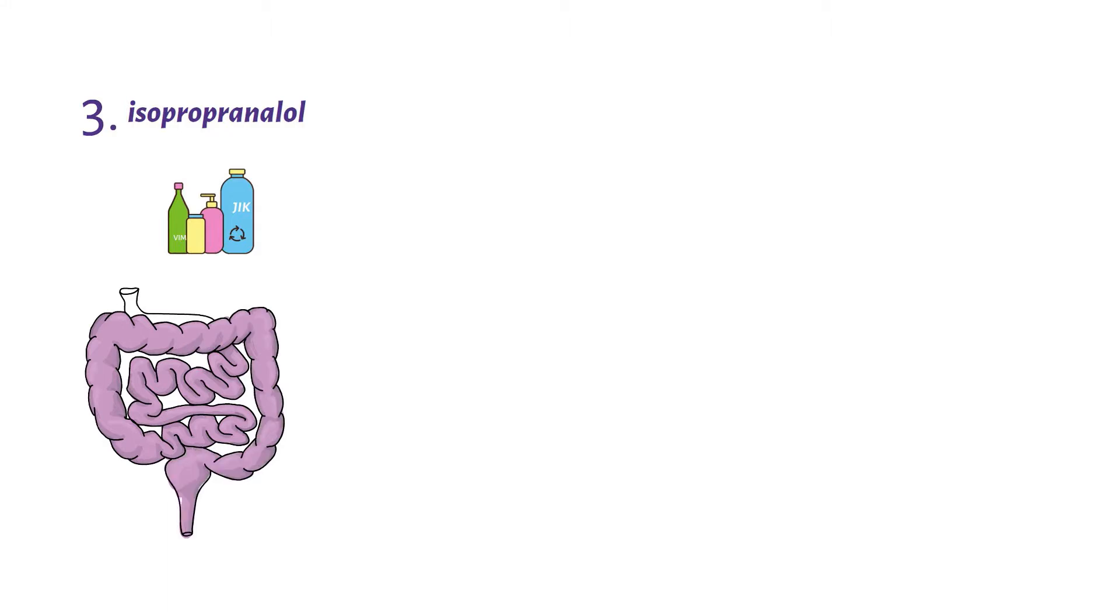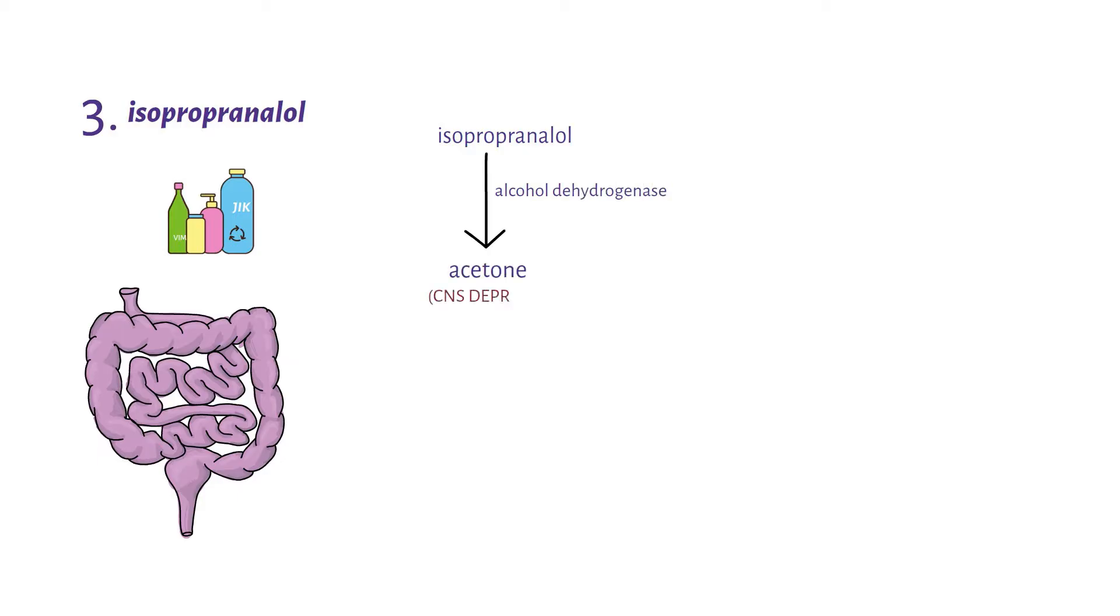Isopropanol is metabolized by alcohol dehydrogenase to form acetone, which is a major central nervous system depressant. Due to the presence of acetone metabolite, one usually has a fruity odor, just like someone who has diabetic ketoacidosis.